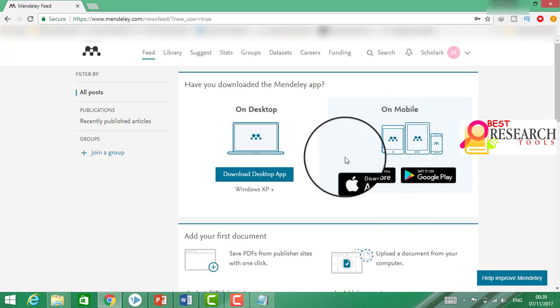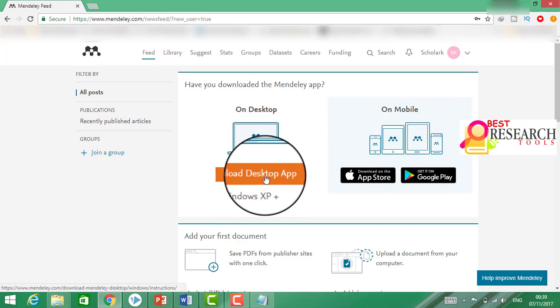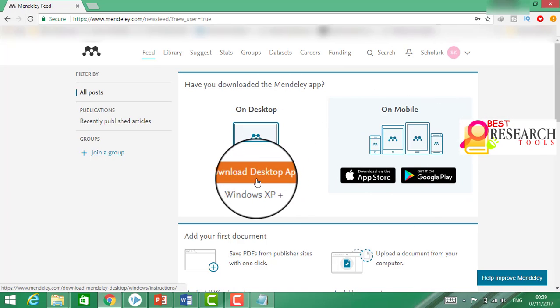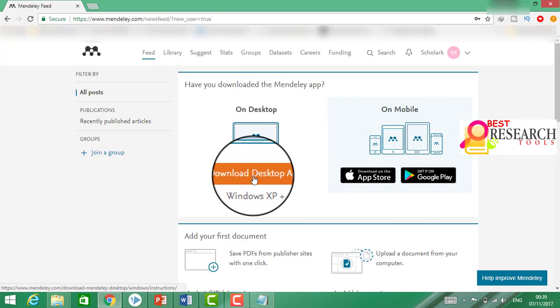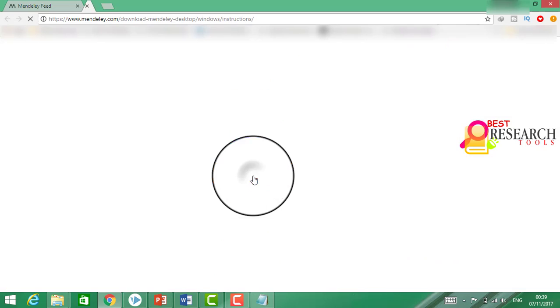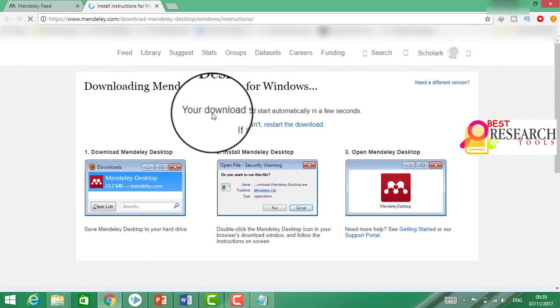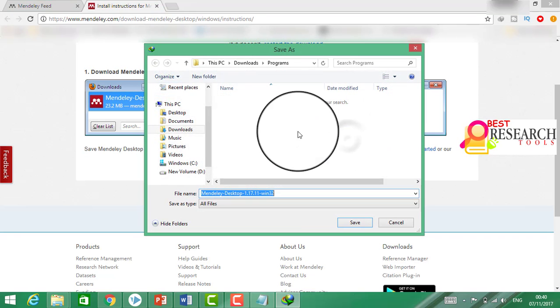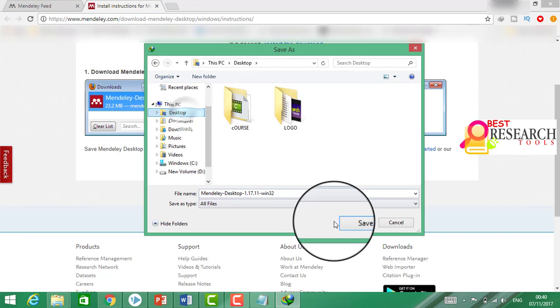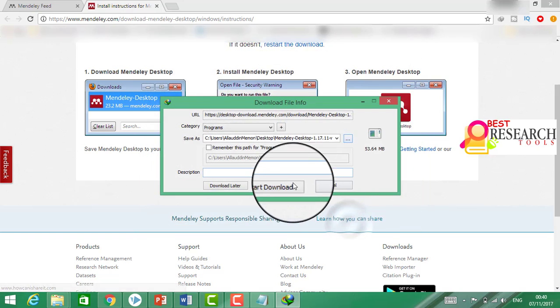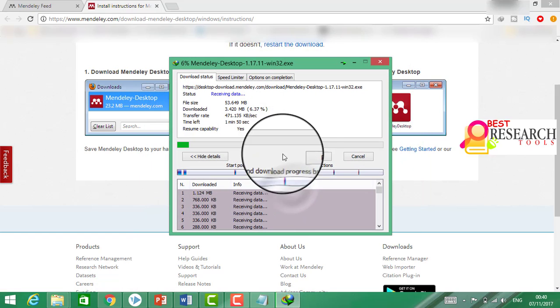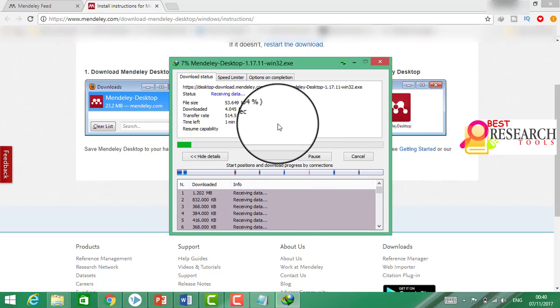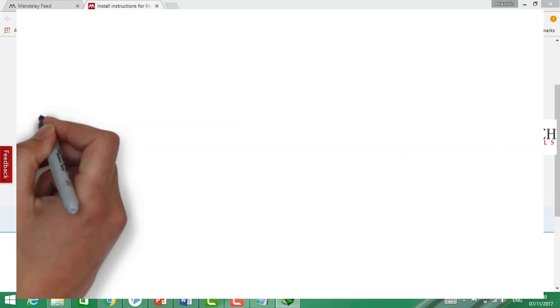Please sign in. Open the account of Mendeley. Now we have to download this app. Here we have to download the desktop app. This is 53 MB.